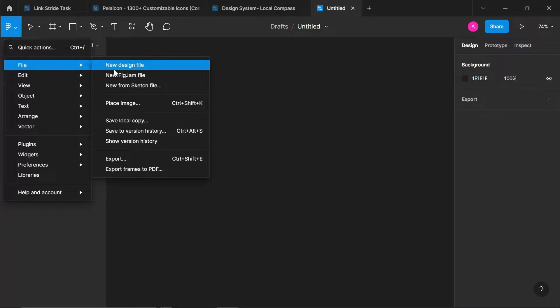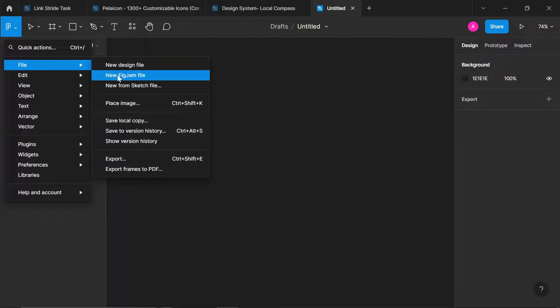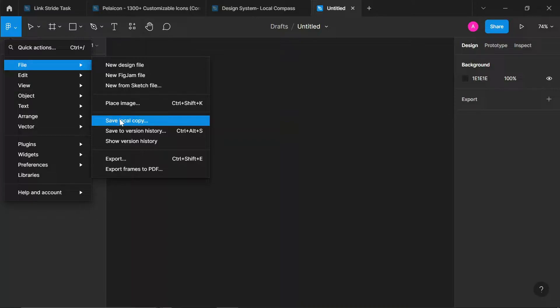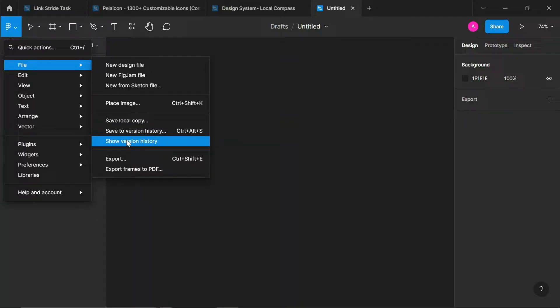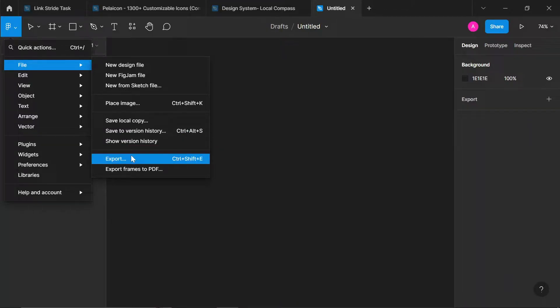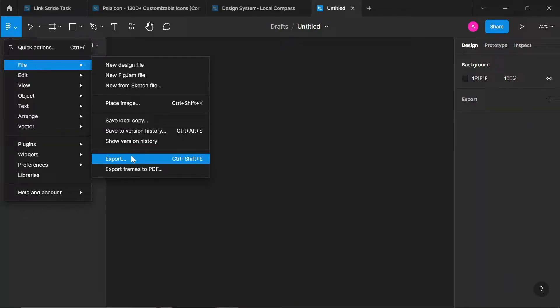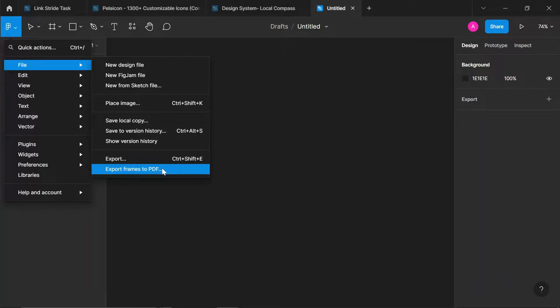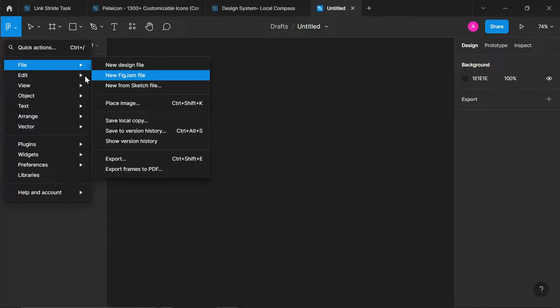Now you can see here, File. You can create a new design file from here, a FigJam file, new form sketch file. You can place image directly from here. You can save local copy, meaning you can save to your PC. You can save to version history. You can show your version history. Now you can export.